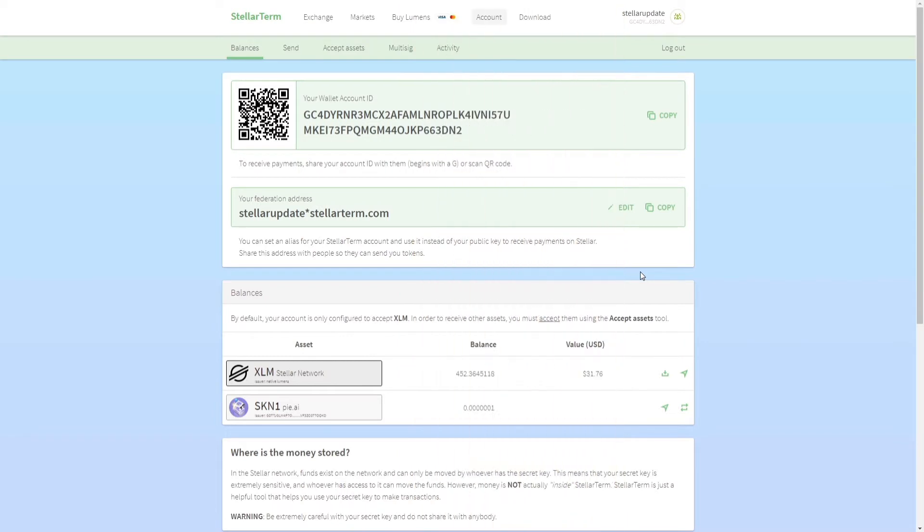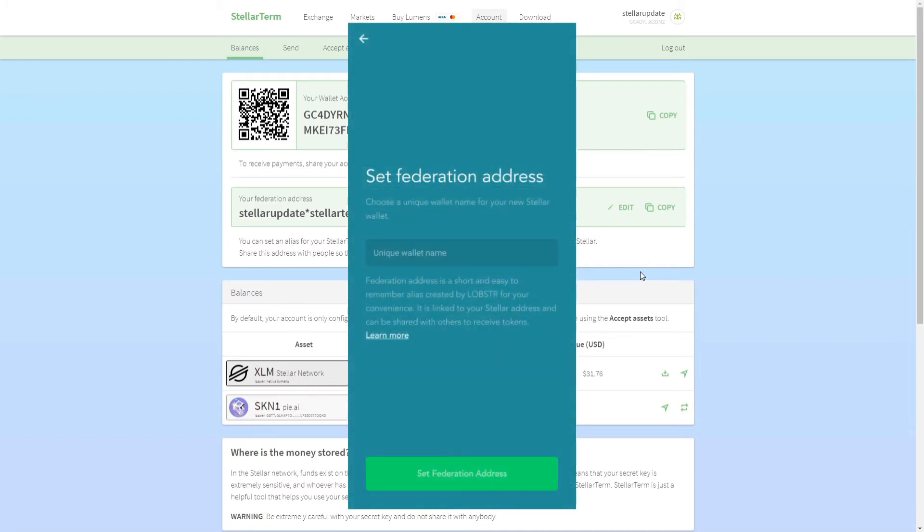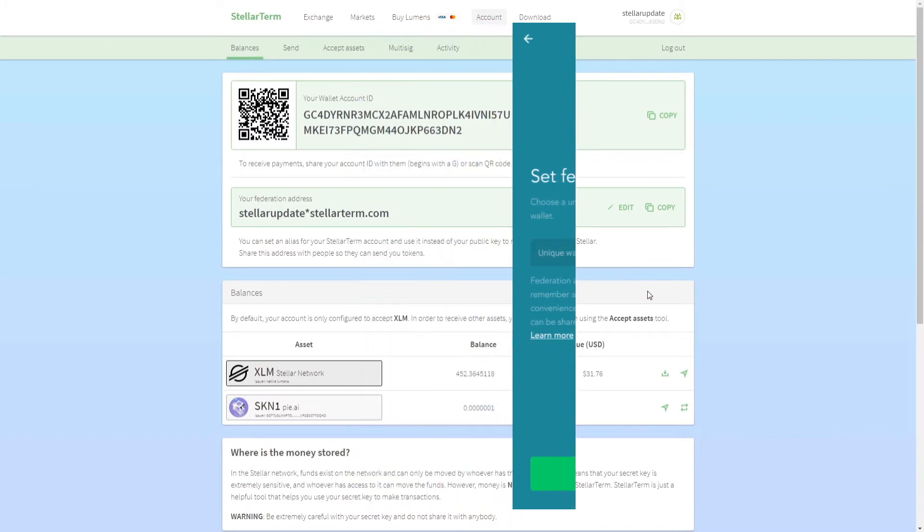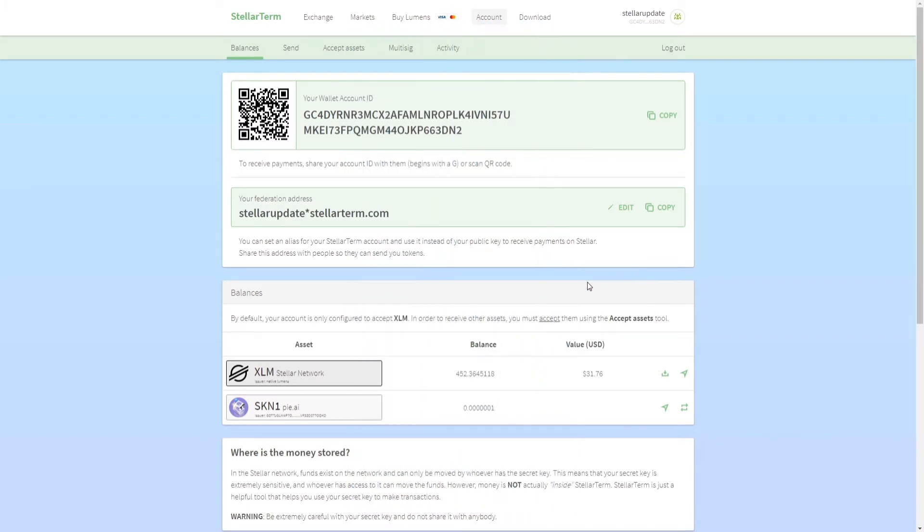Another very popular way is by importing your existing wallet or creating a new wallet in the Lobster wallet app. This is one of the most popular wallet apps out there and it lets you create your own Stellar federation address.